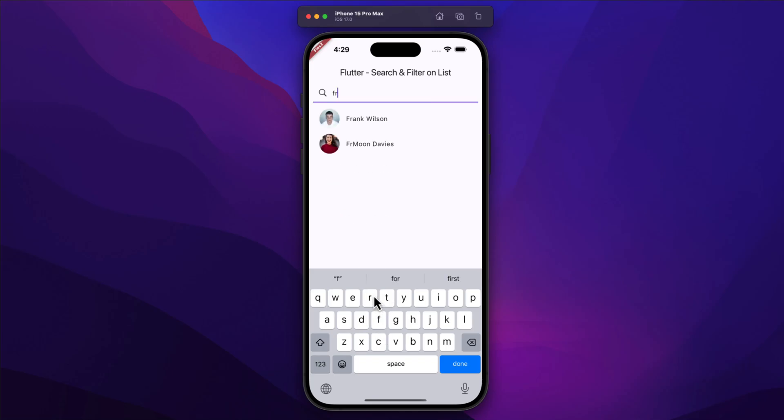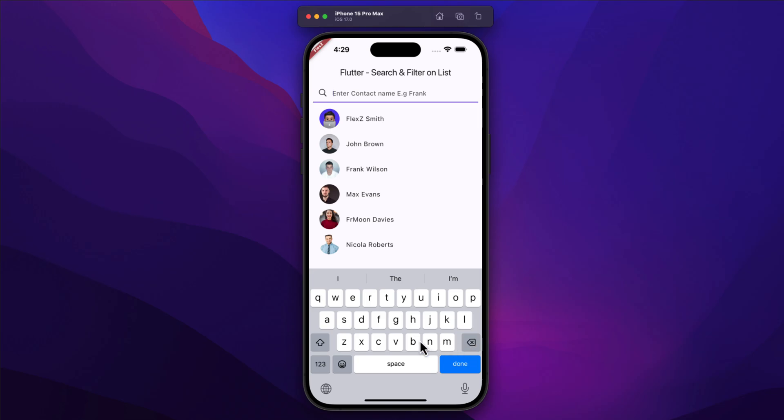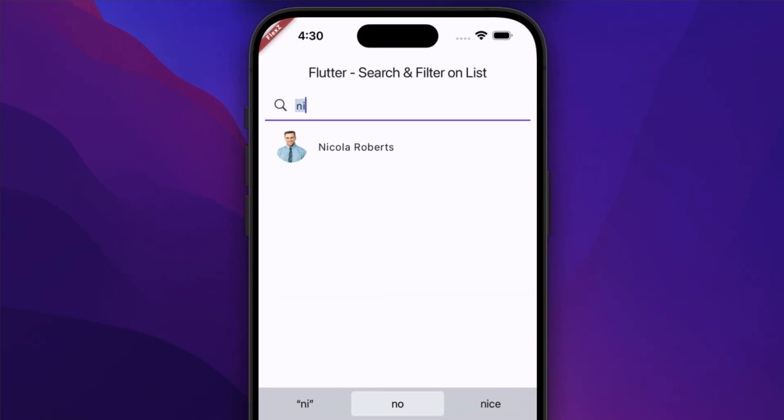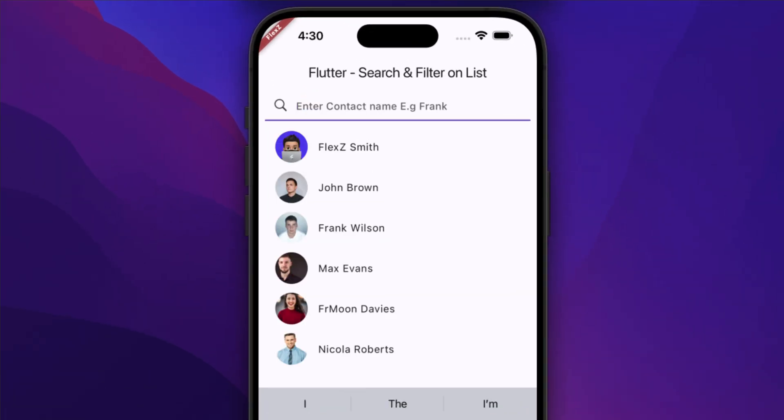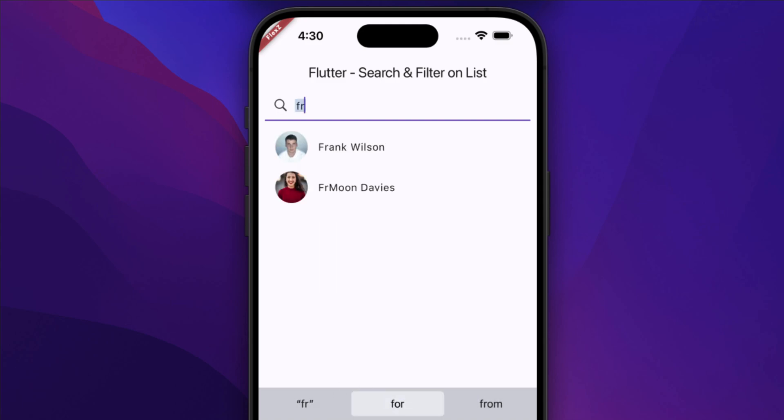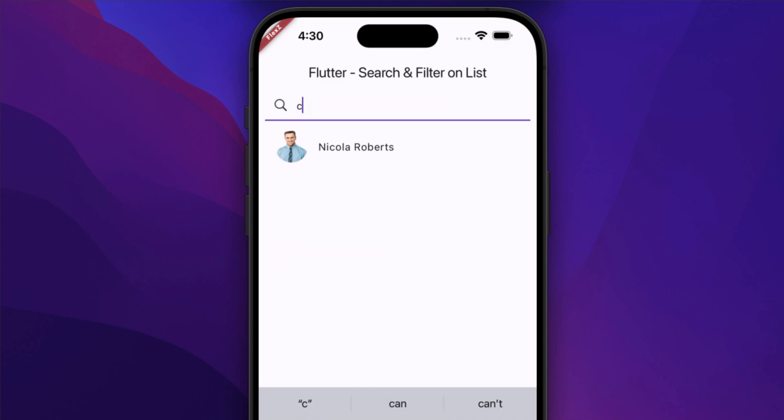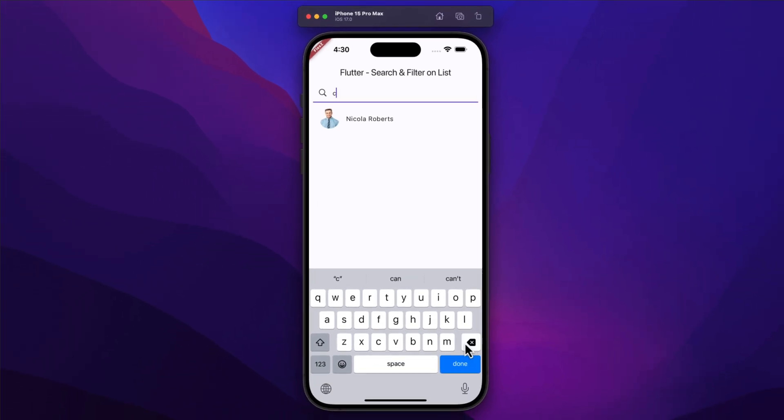Hey there and welcome back. In today's video we are diving into an essential feature for many apps: searching and filtering a list based on user input. Whether you're creating a shopping app, a contact list, or any other application that handles lists, having robust search and filter functionality is crucial.